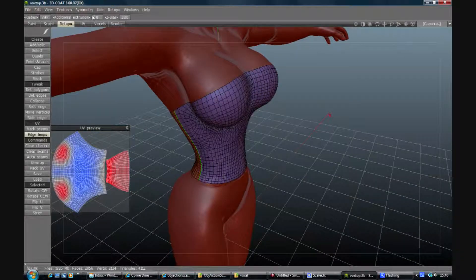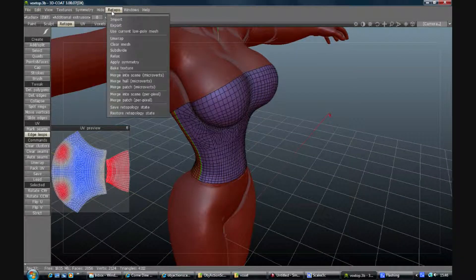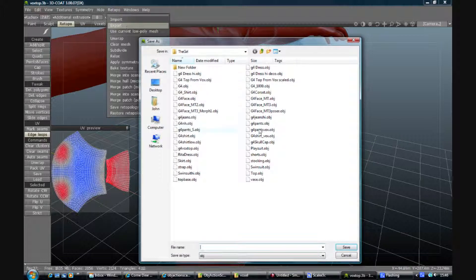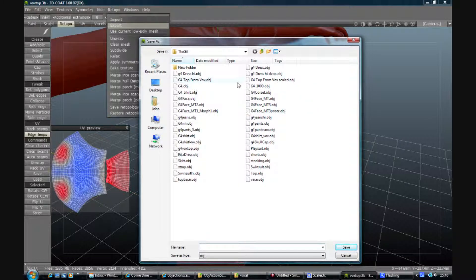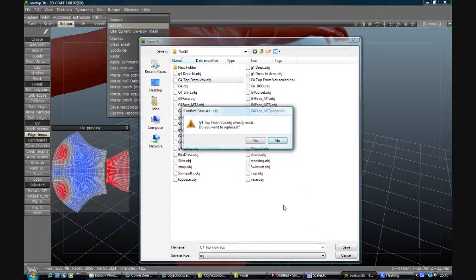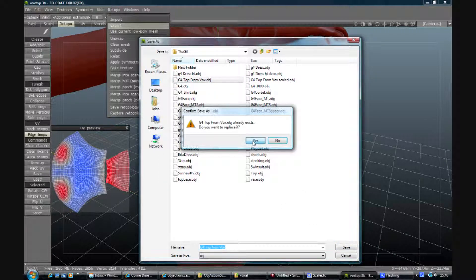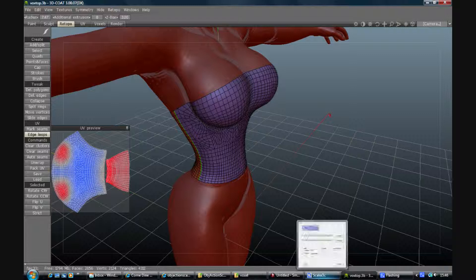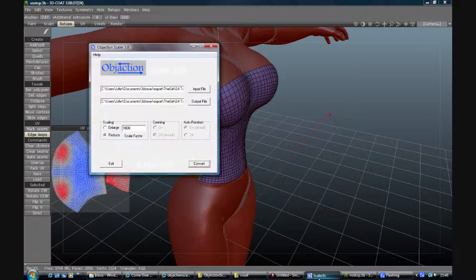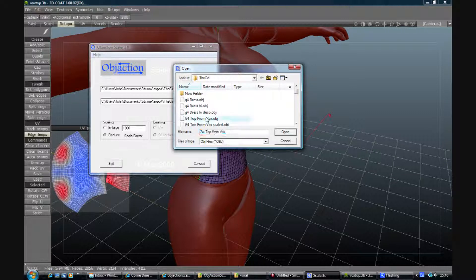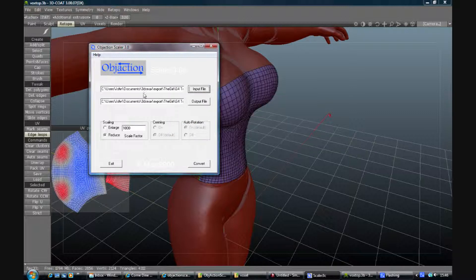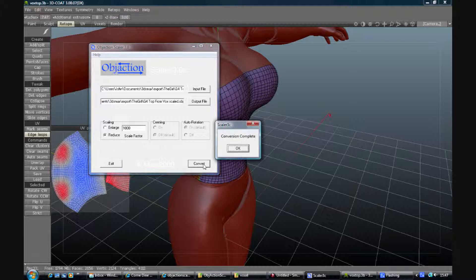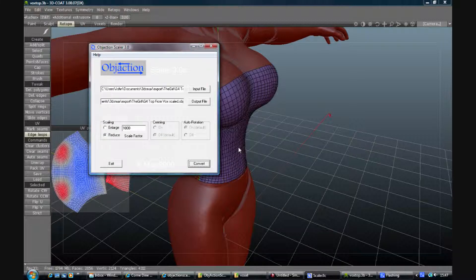So we'll do a file, sorry retopo, export and then we have the g4 top from Vox, replace it yes. So to get into Poser we need to scale it back down again. I've just given it a new name, I've clicked this to reduce, same factor again, convert, done.